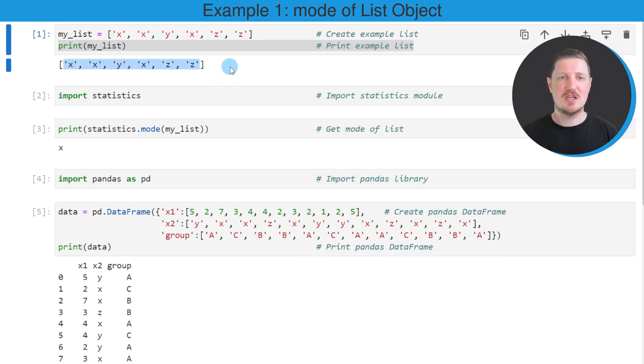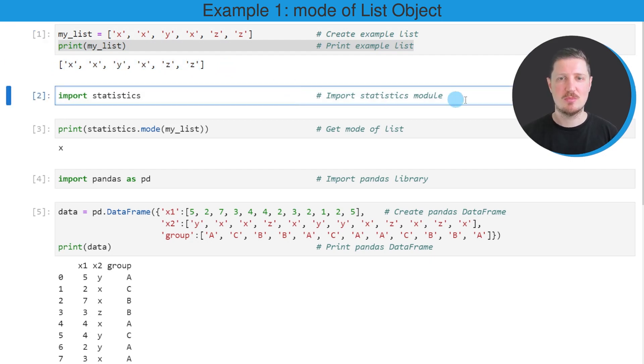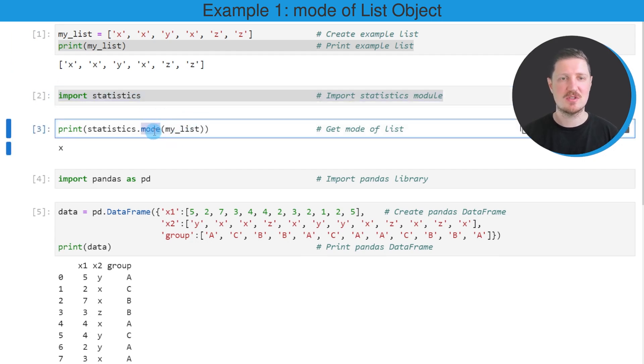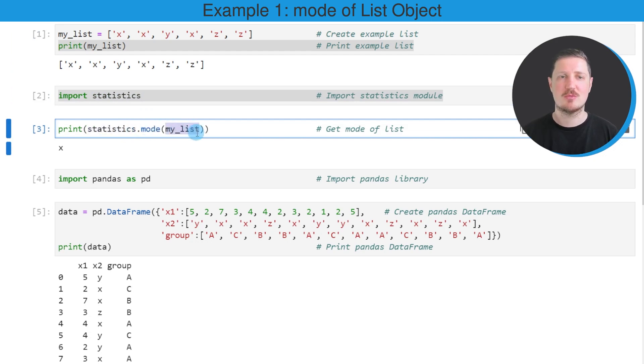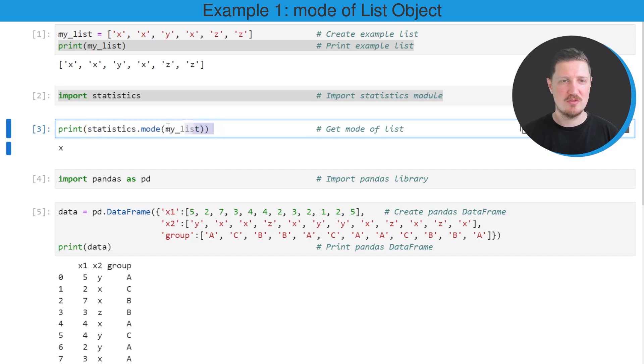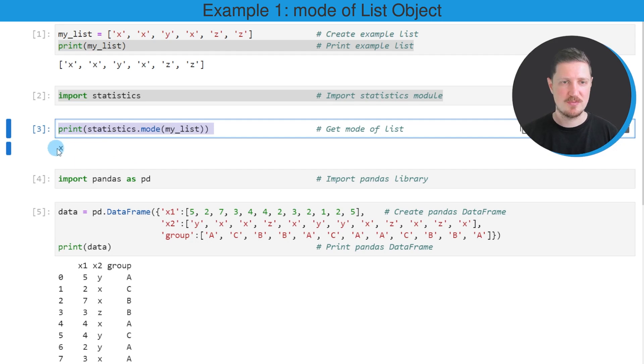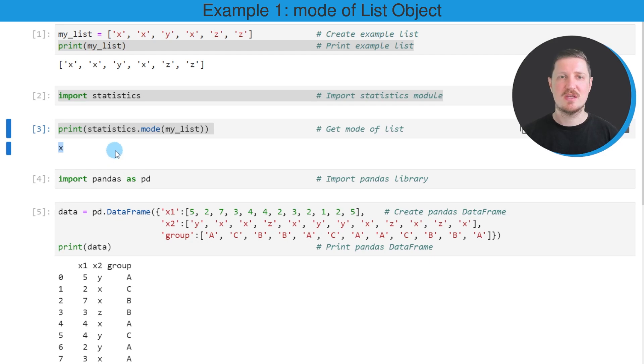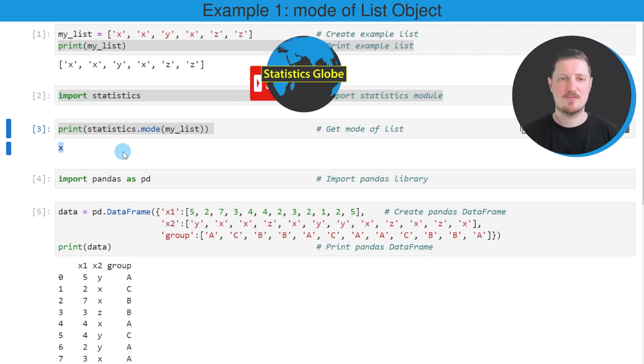Now, if you want to calculate the mode of this data object, we also have to import the statistics module, as you can see in the second code box. Then in the next step, we can use the mode function of the statistics module, and we can apply this function to our list object. In this case, I'm also using the print function to print the output of the mode function below the code box. After running this line of code, you can see that the character X is returned, and this character is actually the mode, the most occurring element in our list.